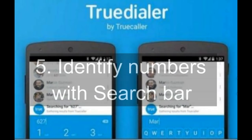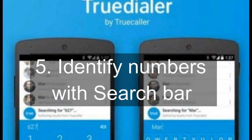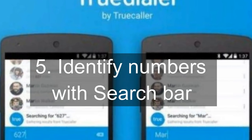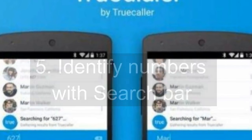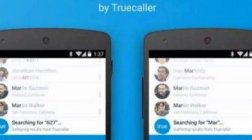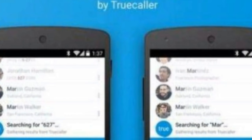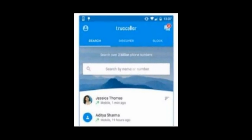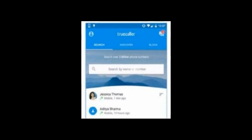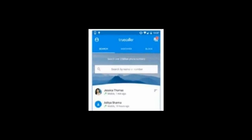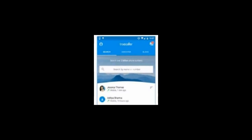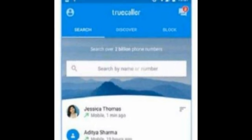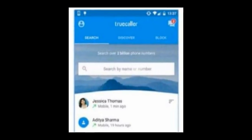5. Identify Numbers with Search Bar. TrueCaller makes it easy to identify any phone number. There is a search bar that you can see after launching the app. Simply type in a phone number in that field. You may also type in an address or names.